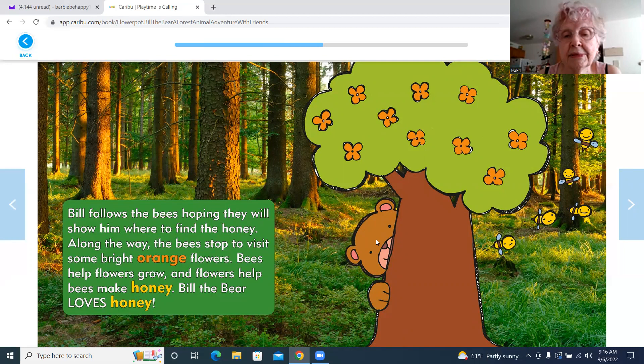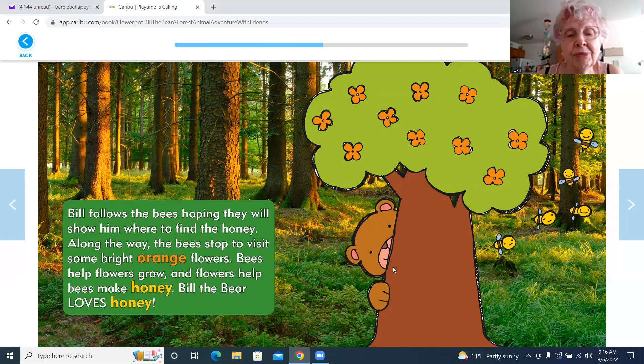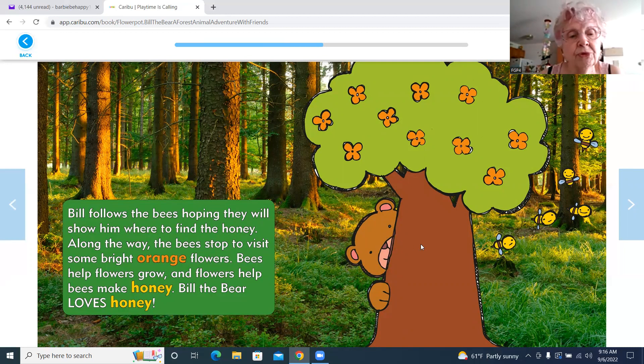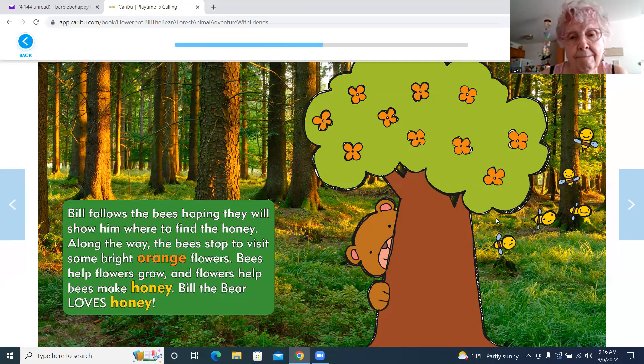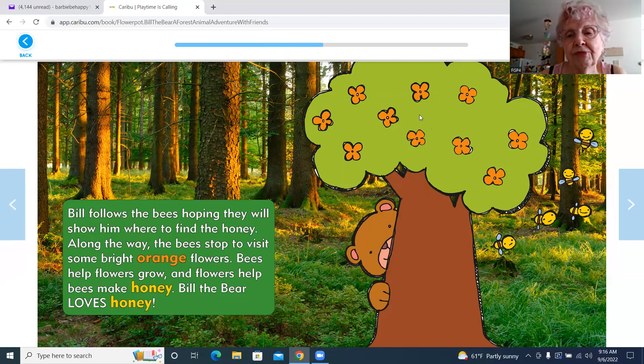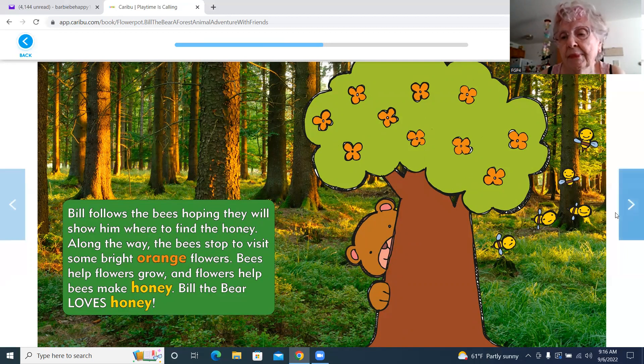There he is hiding behind the tree here, looking to see what they're doing. And here are some orange flowers on the tree.